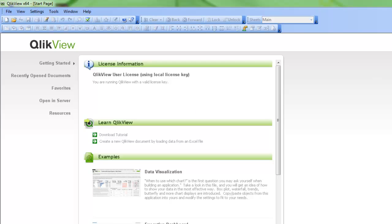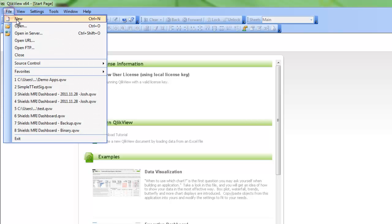So I'm starting out here with no document open, so I'll start a new document. You can either do it here with the toolbar, or I can go to File and click on New.